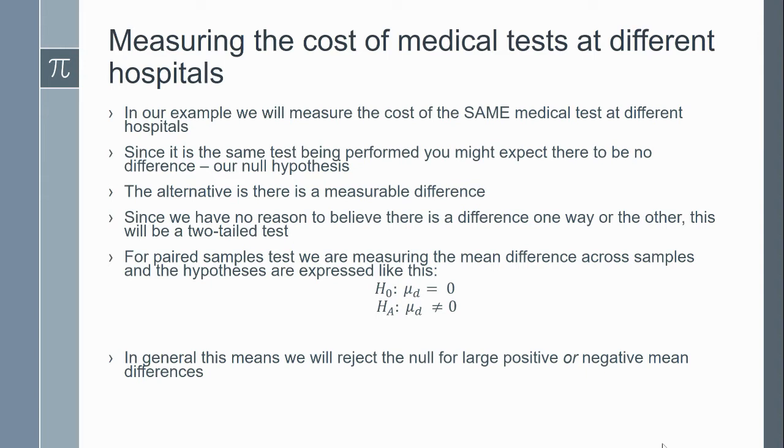The alternative is that there is some kind of measurable and significant difference. Since we have no reason to believe that hospital A or hospital B, one is bigger than the other, we're going to be using a two-tail test.